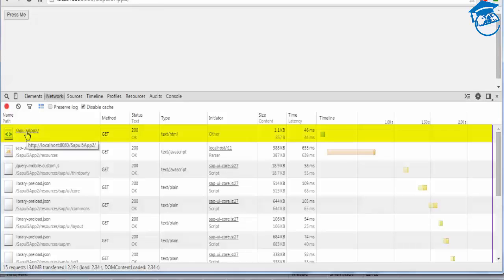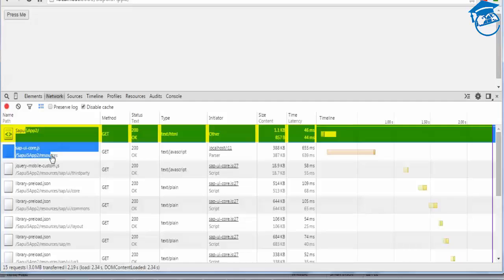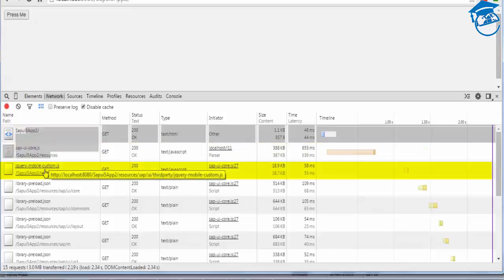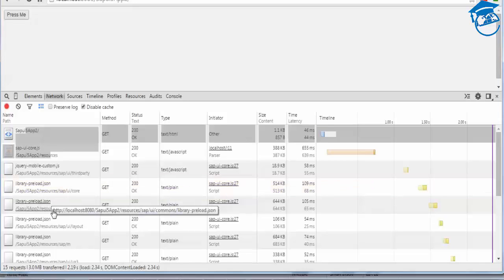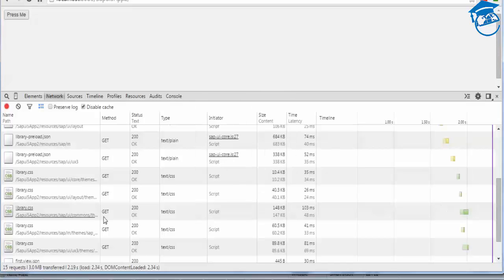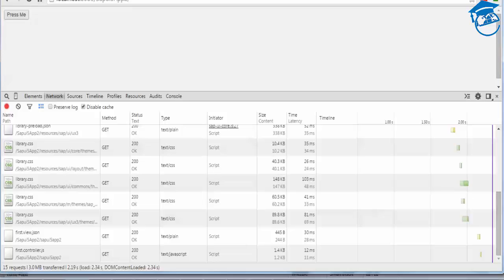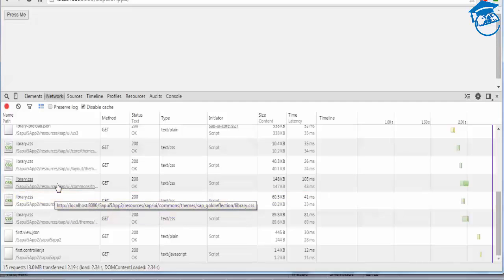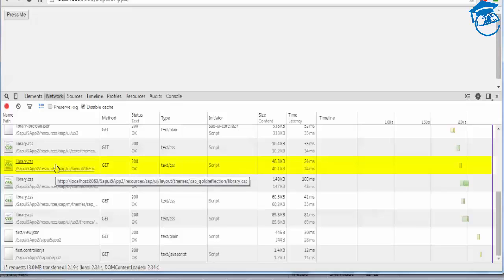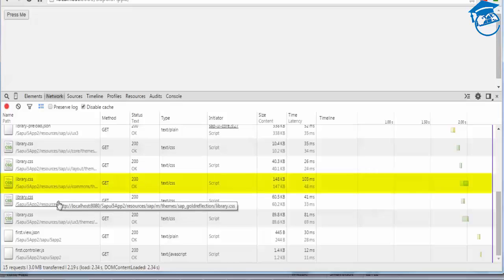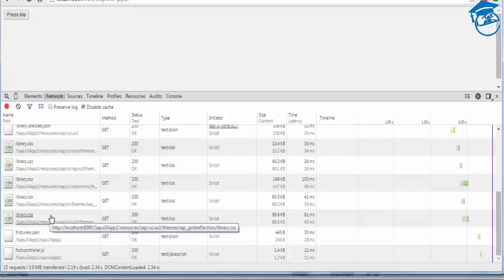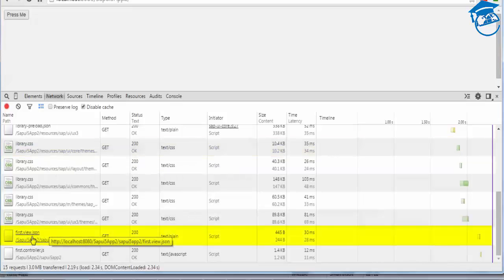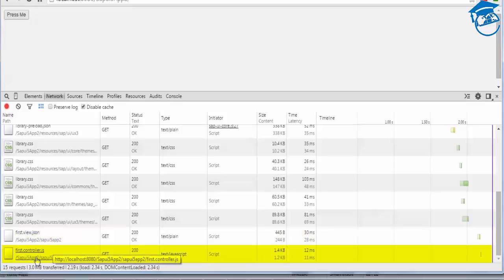In the network, when we refresh, you can see first index.html is loaded, then sap.ui.core is called, and then the mobile platform library because we have taken the mobile library. The library.preload and the files loaded from resources include the library CSS. For each controller there is a library — UX themes, gold reflection libraries, layout themes with gold reflection, UI commons themes with gold reflection, sap.m with gold reflection, and sap.ui.core themes with gold reflection libraries are all loaded.